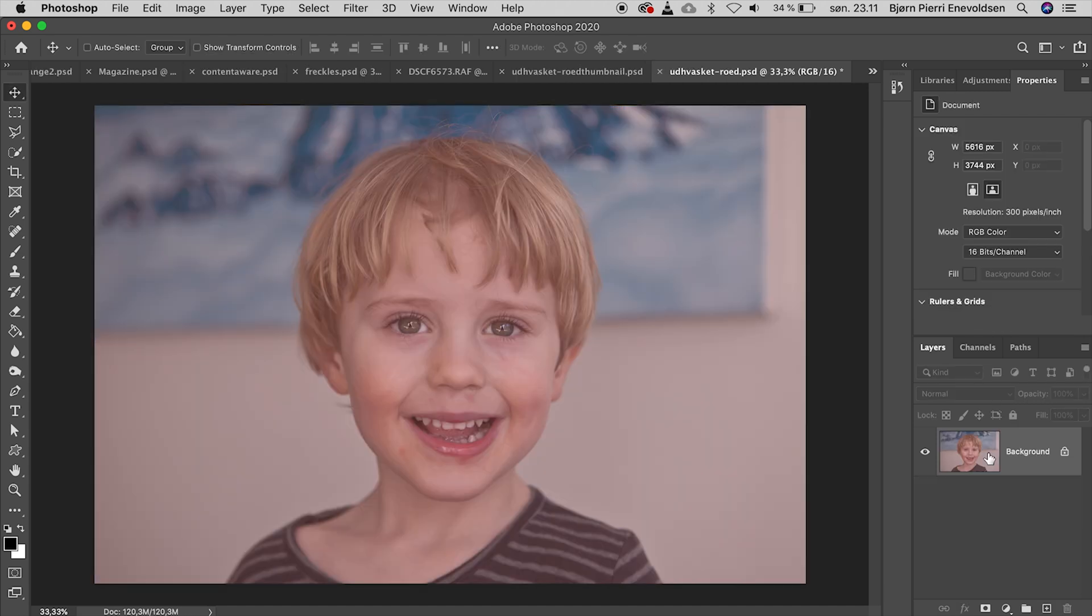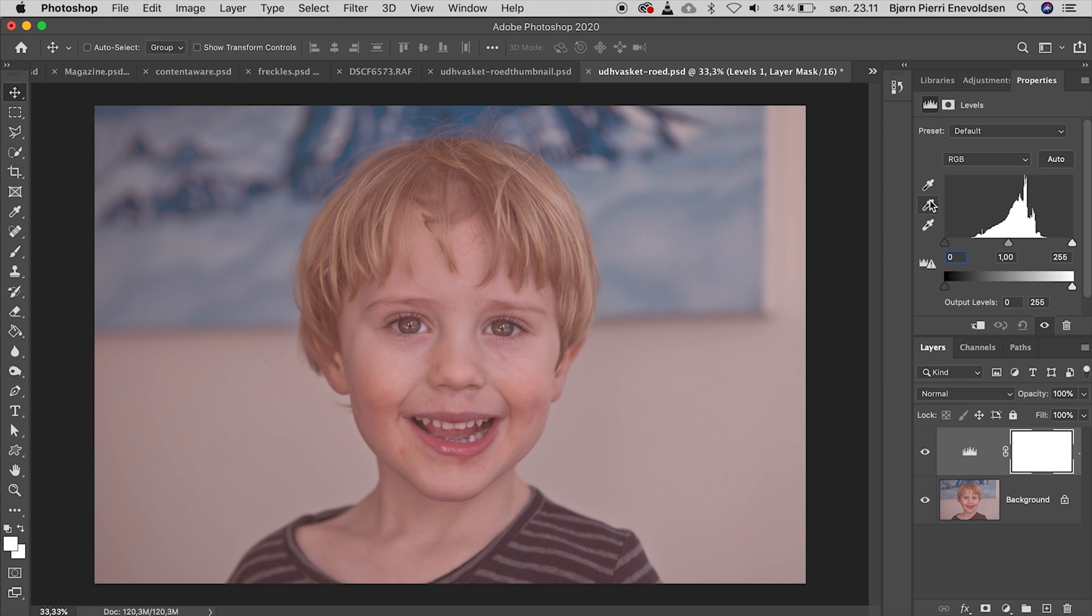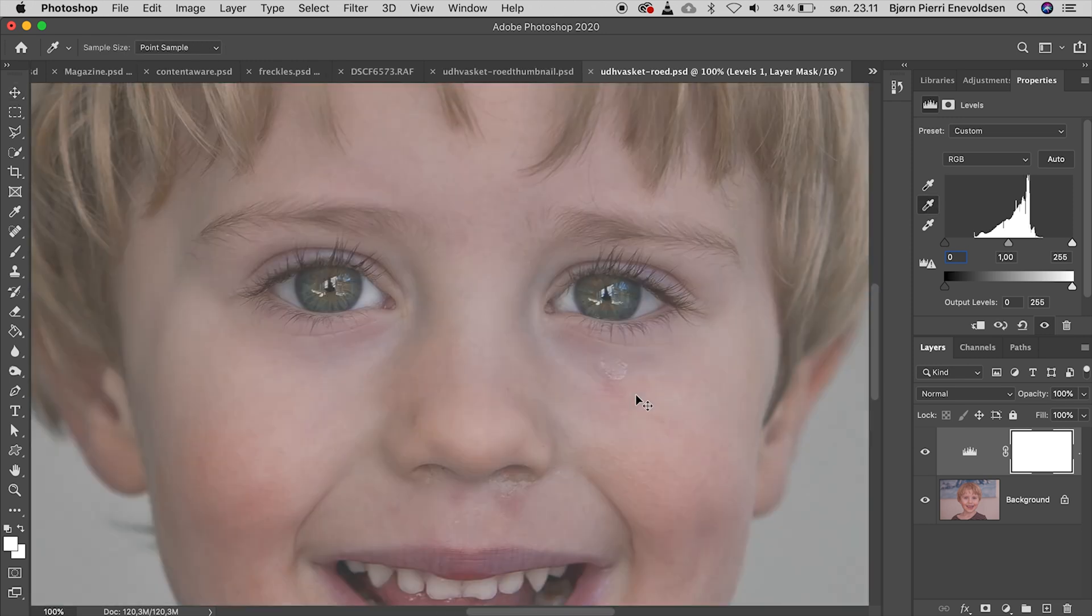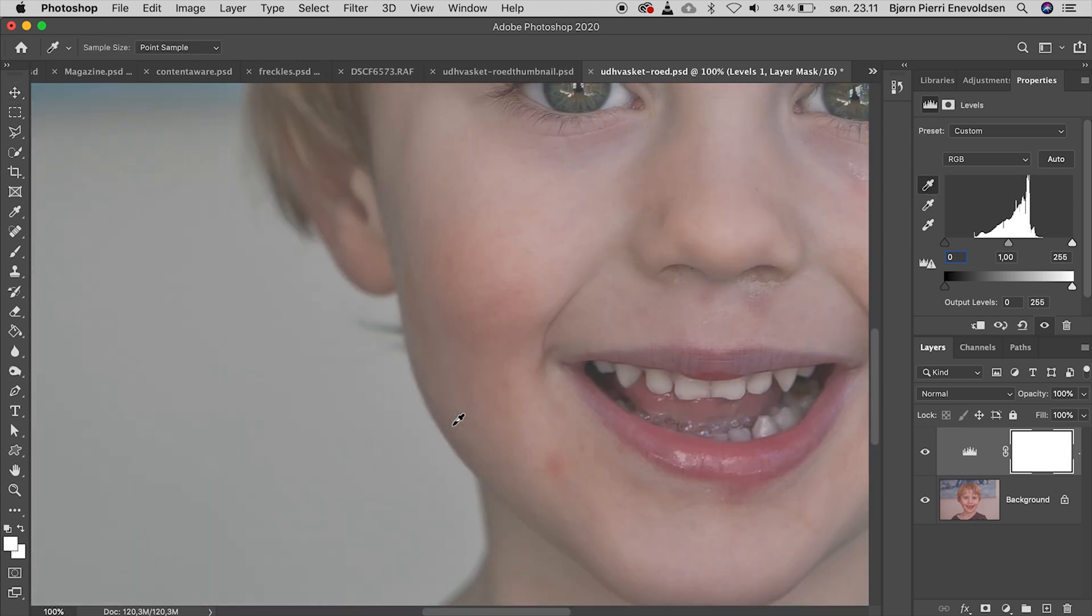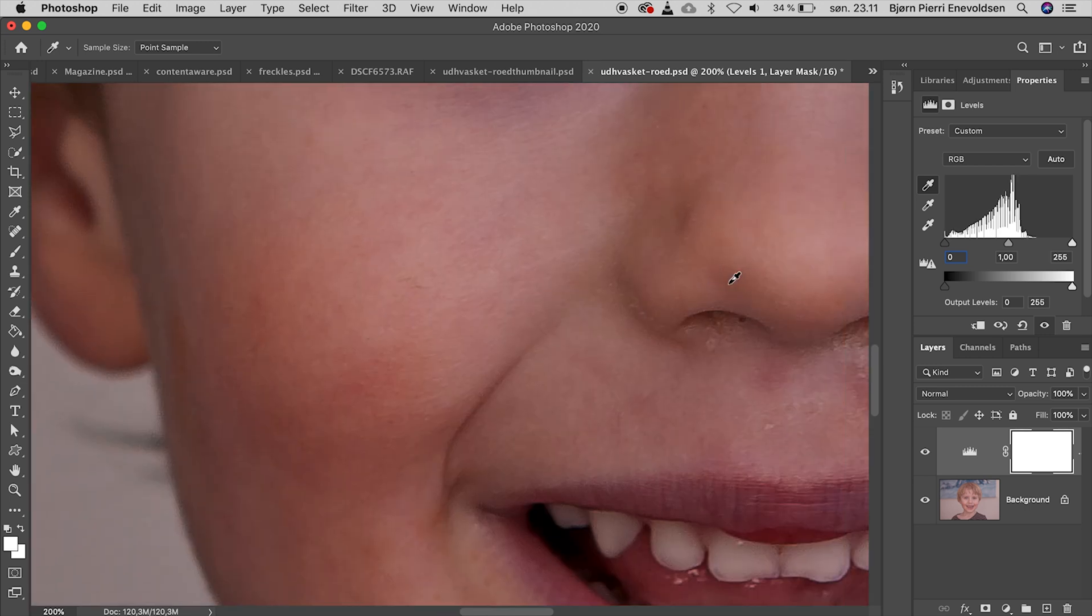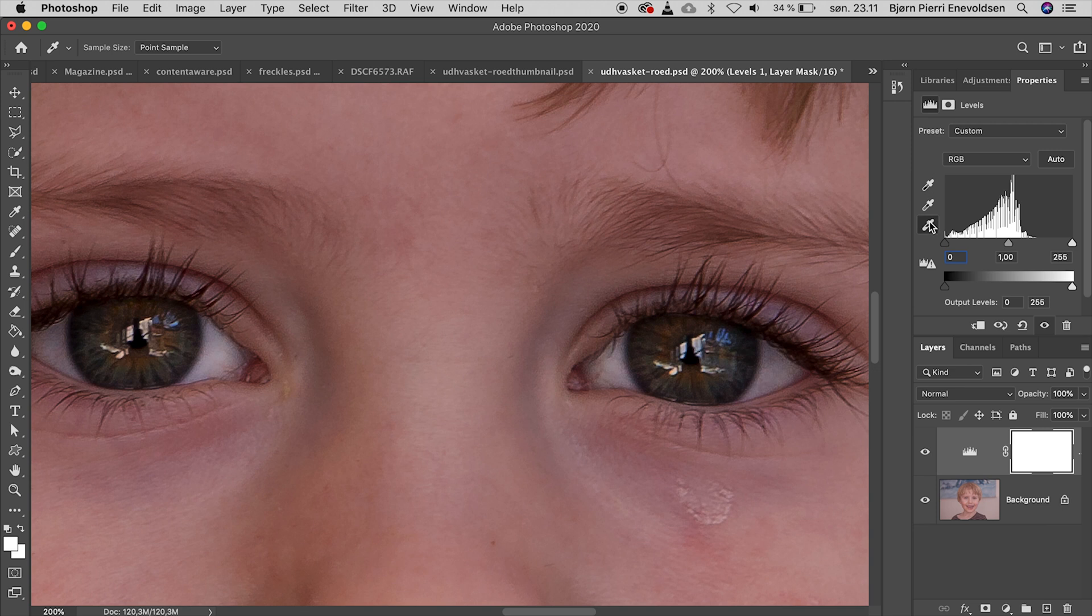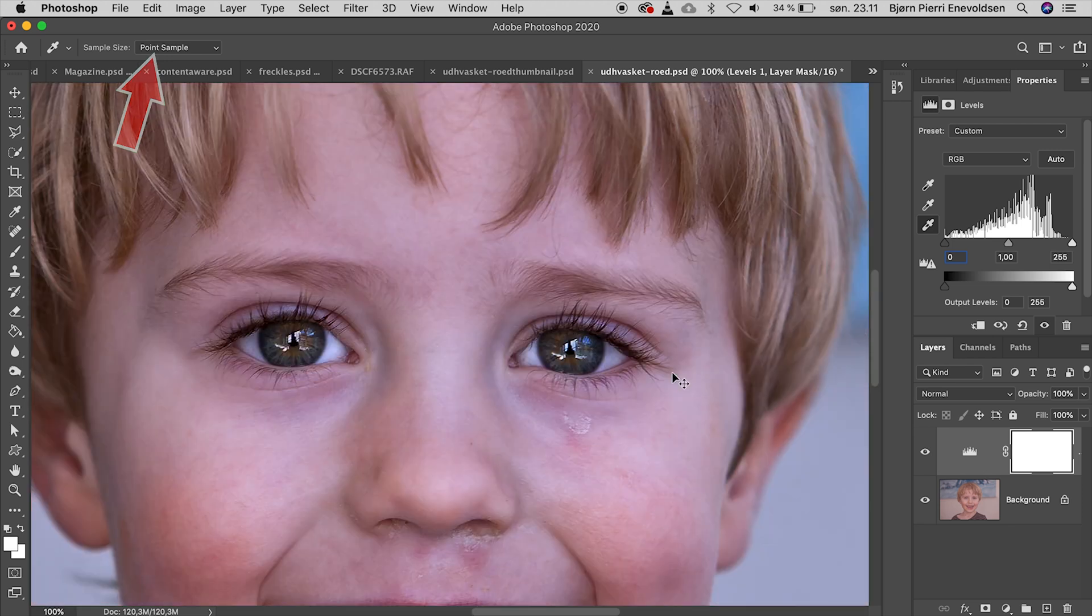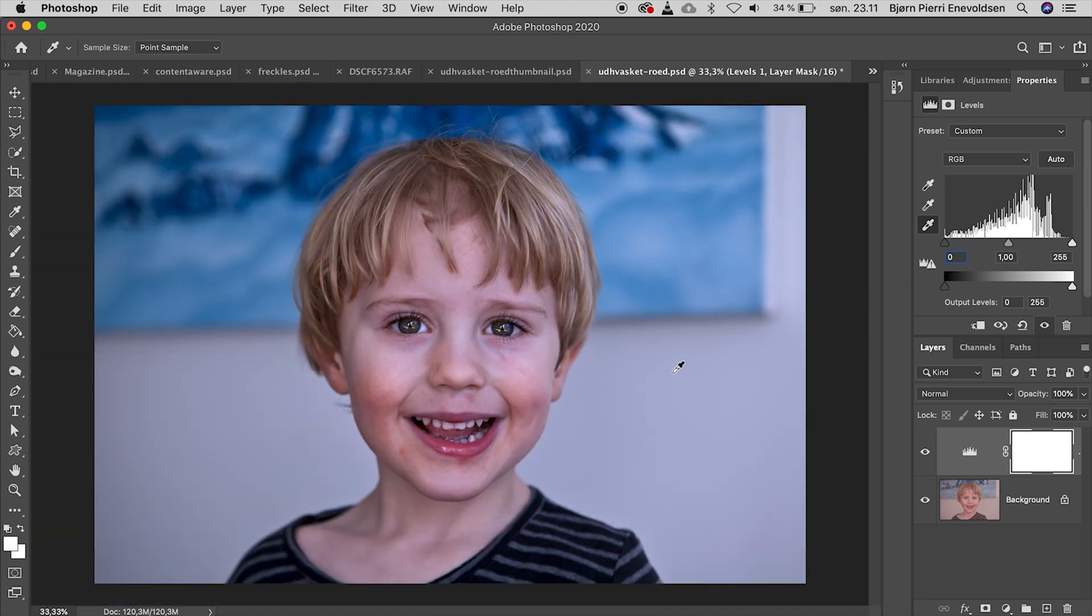I do it one more time. This time I start with the white balance and zoom in. Click on the darkest spot. Navigate to the eye and click on the white reflection. We have our eyedropper set to point sample. The result is better than just before, but way off in white balance.